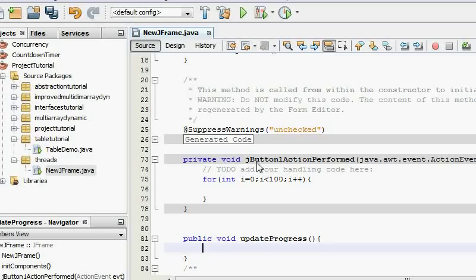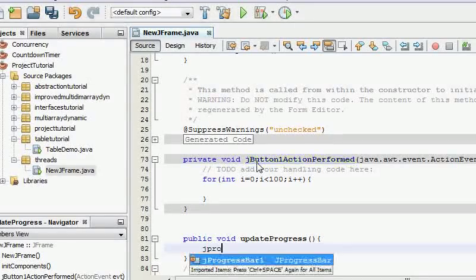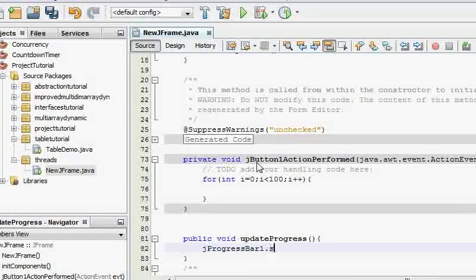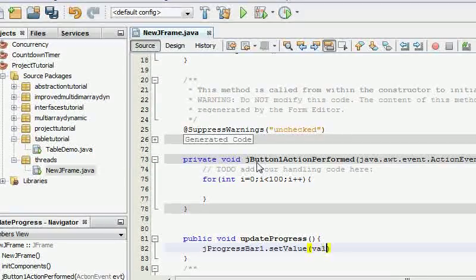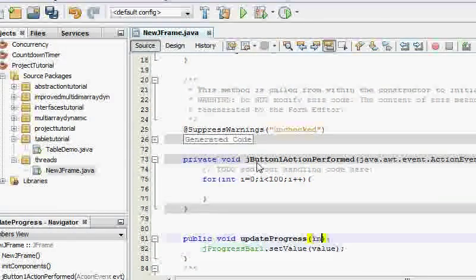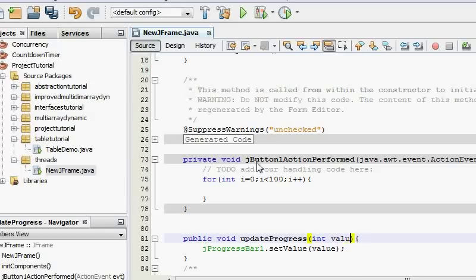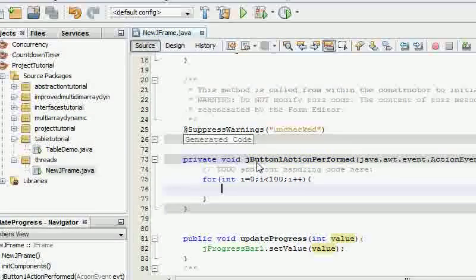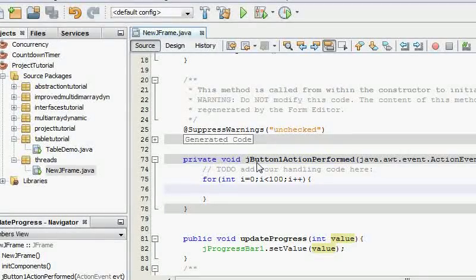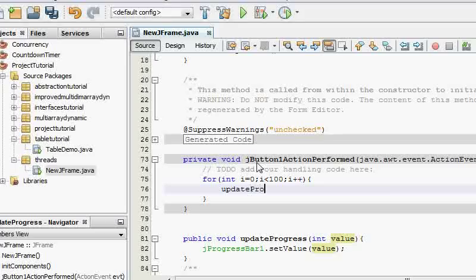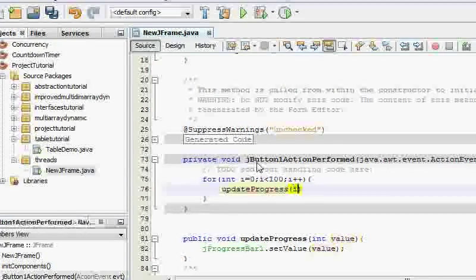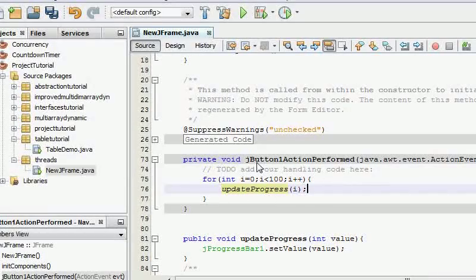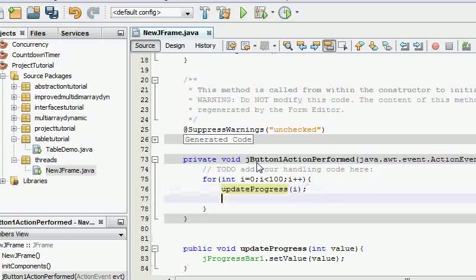And in this one we're going to have jProgressBar.setValue(value). And if you're wondering why am I having value here, I'm just going to put value in here because I forgot last time. Well yes, and this is going to call this method updateProgress(i) so it's going to set the progress bar to the value of i.